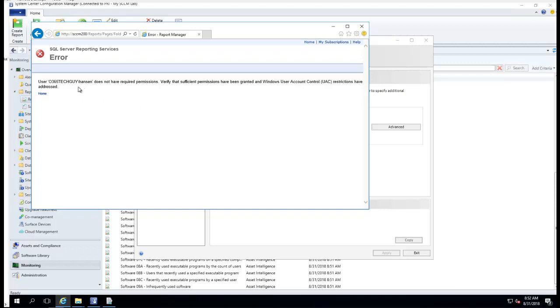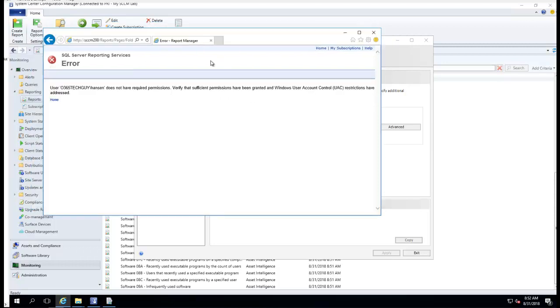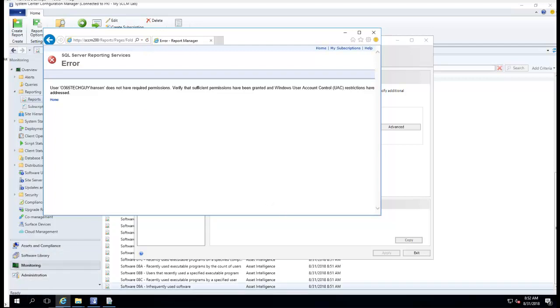I guess my account doesn't have access. I'll fix my account later. So that's how you configure the SCCM reporting service.